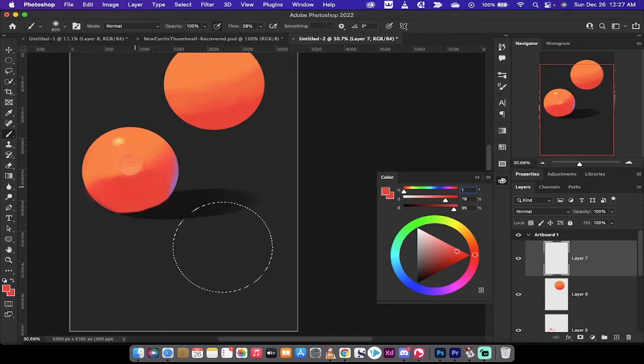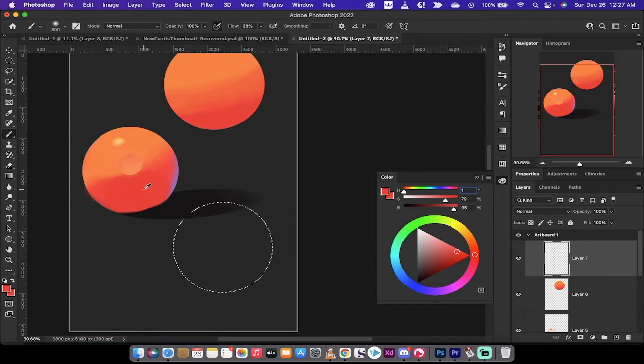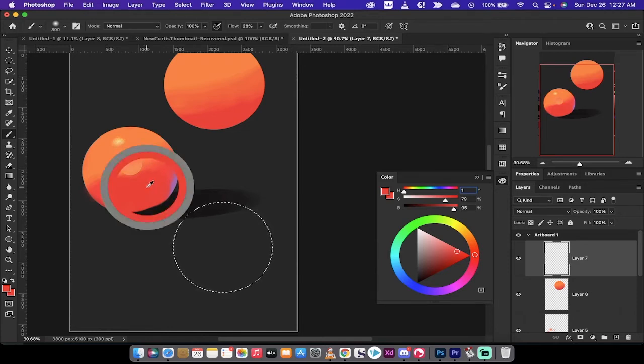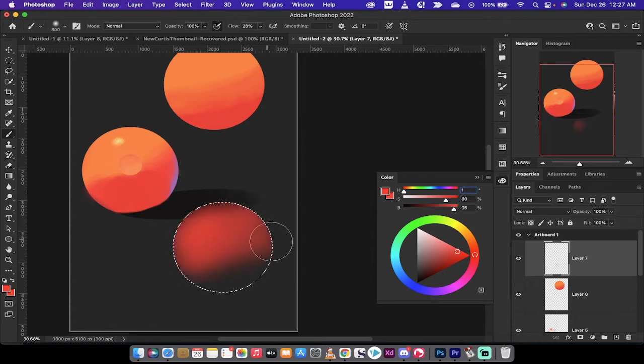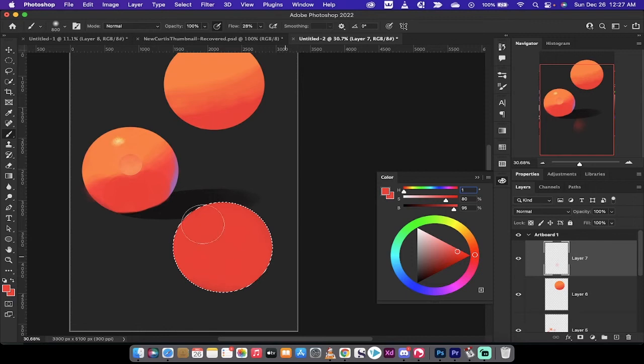So by holding down the Alt on the Mac, or the Option key if you're on a PC, or Option key on a Mac, pardon me, I'm just going to left click, get the eyedropper, select that color. And now I'm just going to go ahead and paint the base. I'm just going to paint over it a whole bunch of times and it's going to be nice and dark.